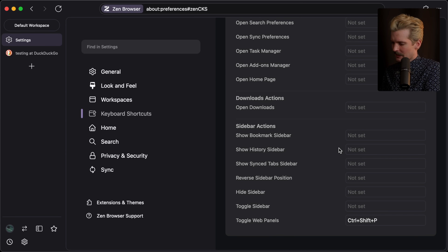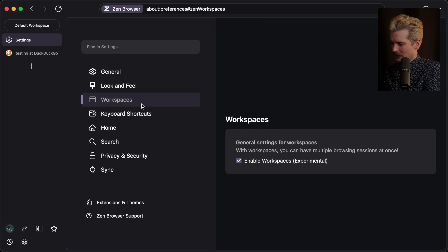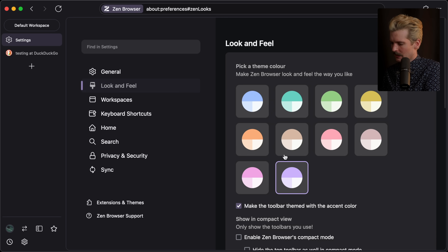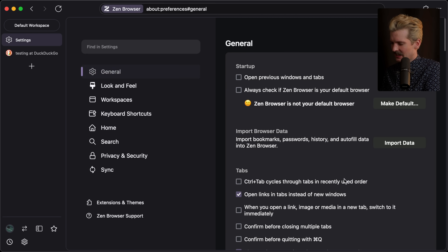Does it let you put the sidebar on the right? That's actually a really good question. If it does, that'll make me very happy. I don't think you can.